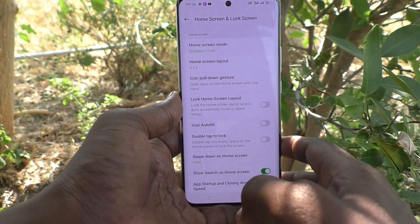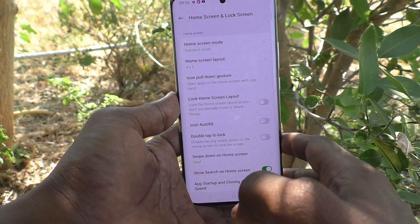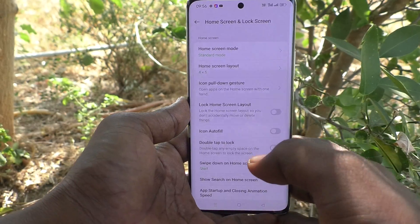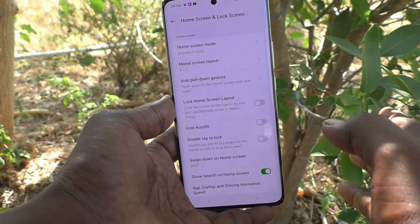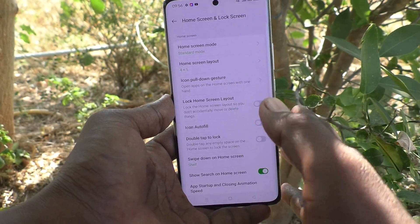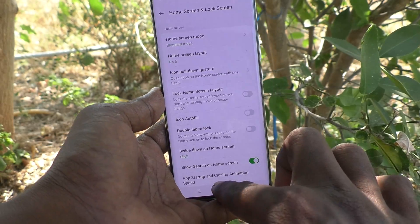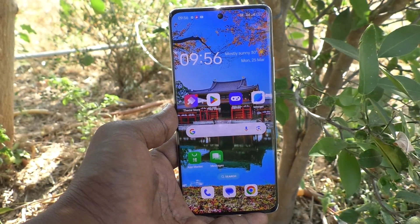So in this way, you can easily set the home screen layout and change it in your phone, OPPO Reno1 Pro 5G. That's all friends. Thanks for watching. Bye.